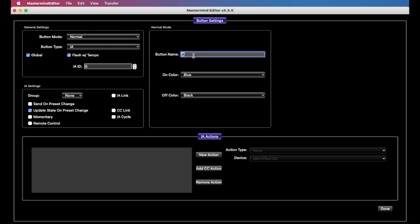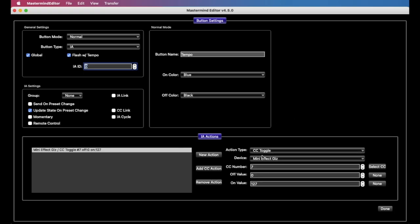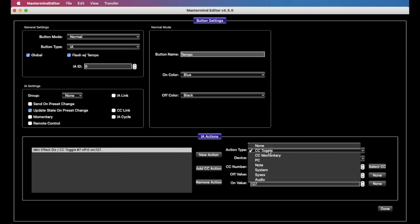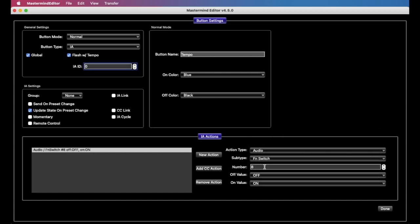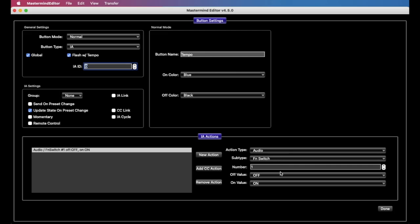So now we have it, we can call this tempo if we like, and we have to add one action to the button, and that action is an audio function switch action, and we're going to set the number to function switch number one. And so that's basically it. When we tap the button, it's going to turn the function switch on and off. And also because flash with tempo is on, the system will start flashing this button at the tempo rate that you had tapped in. And then the pedal will act effectively as if you had tapped its own tap tempo button on there, and it should follow along.